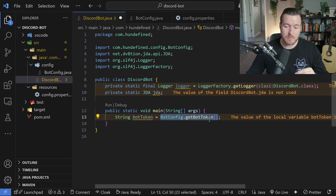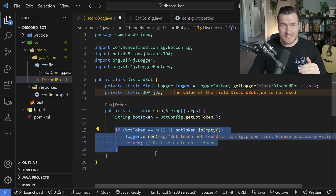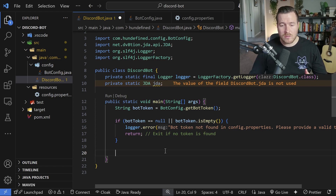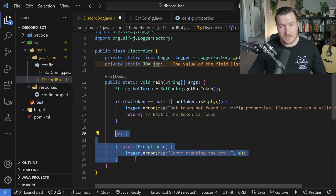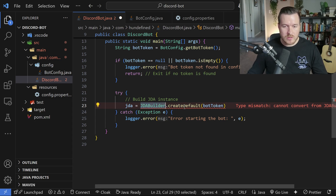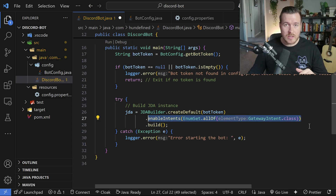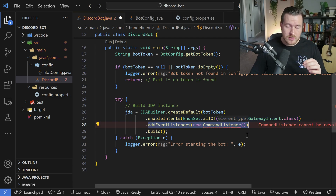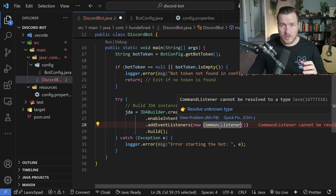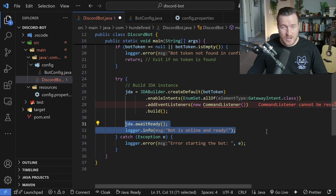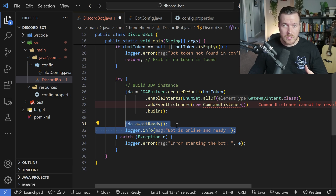Now inside DiscordBot, I'm using BotConfig to get the bot token, plus a sanity check to make sure the bot token exists — otherwise log the error and exit. Then we initialize JDA inside a try-catch block. We use JDABuilder.createDefault, passing the bot token as the only parameter. Next we enable our intents for what the bot is allowed to do, add an event listener for incoming commands, and finally call JDA.awaitReady to wait for the object to be fully initialized across its spawned threads.